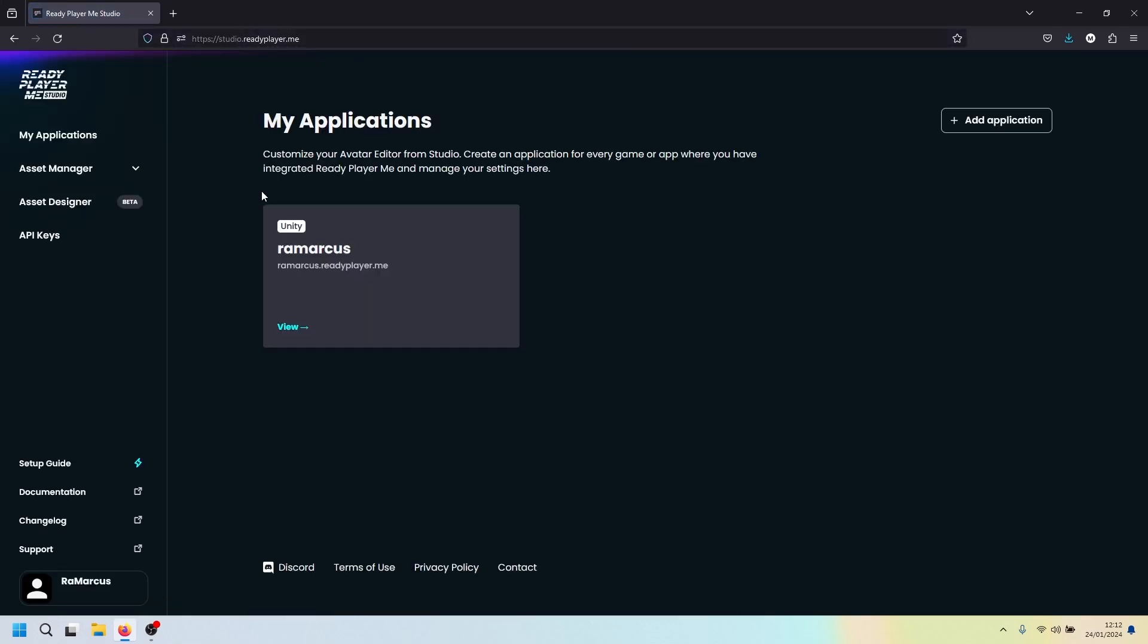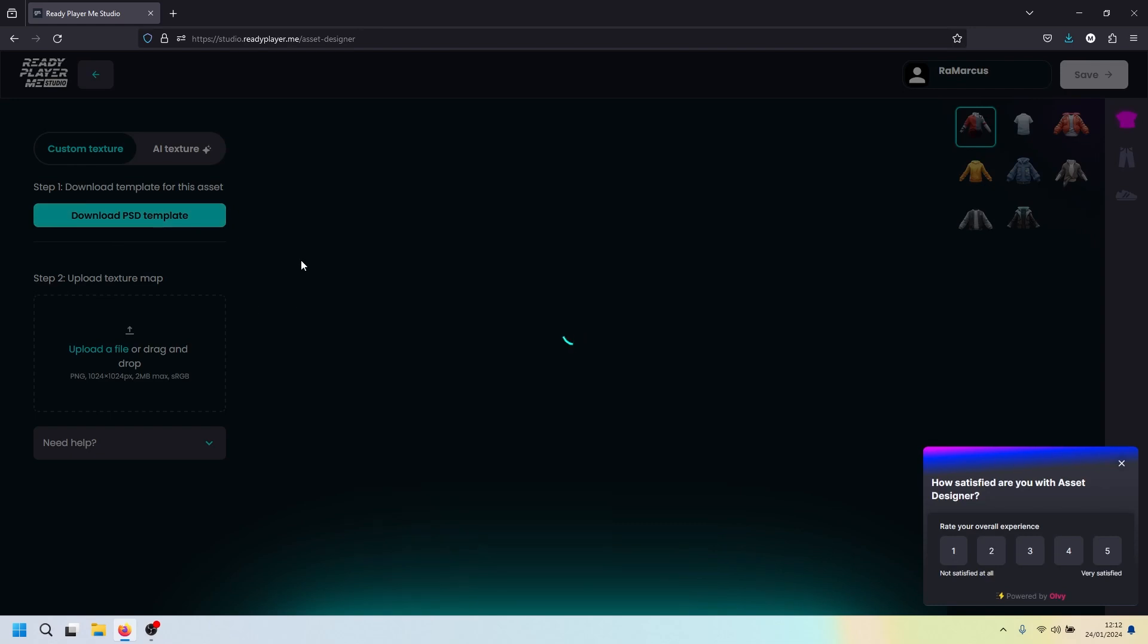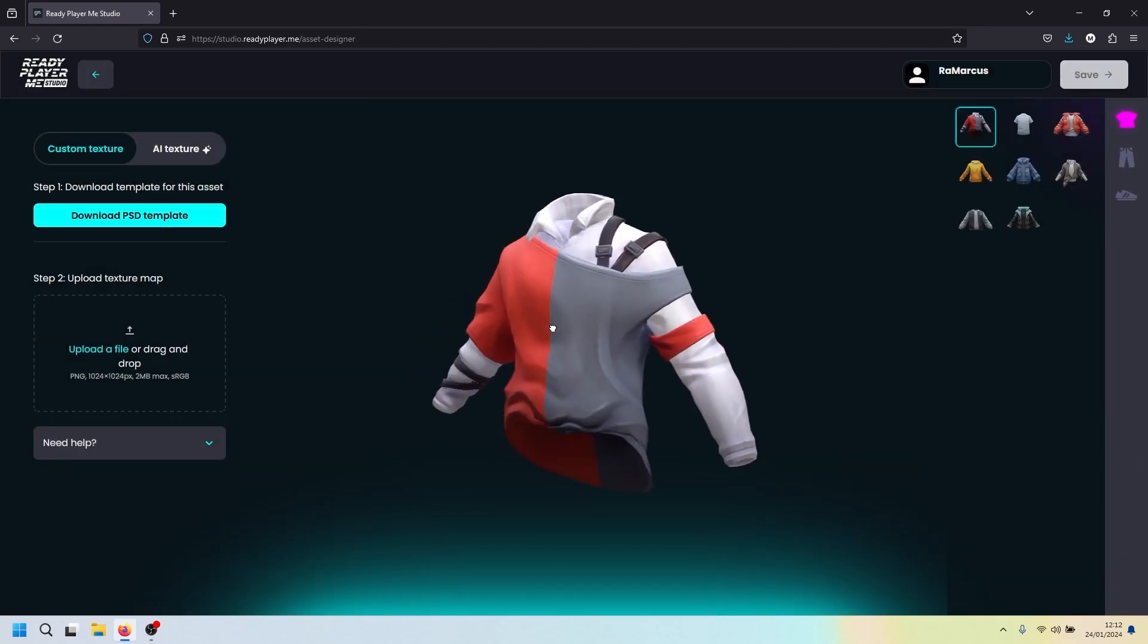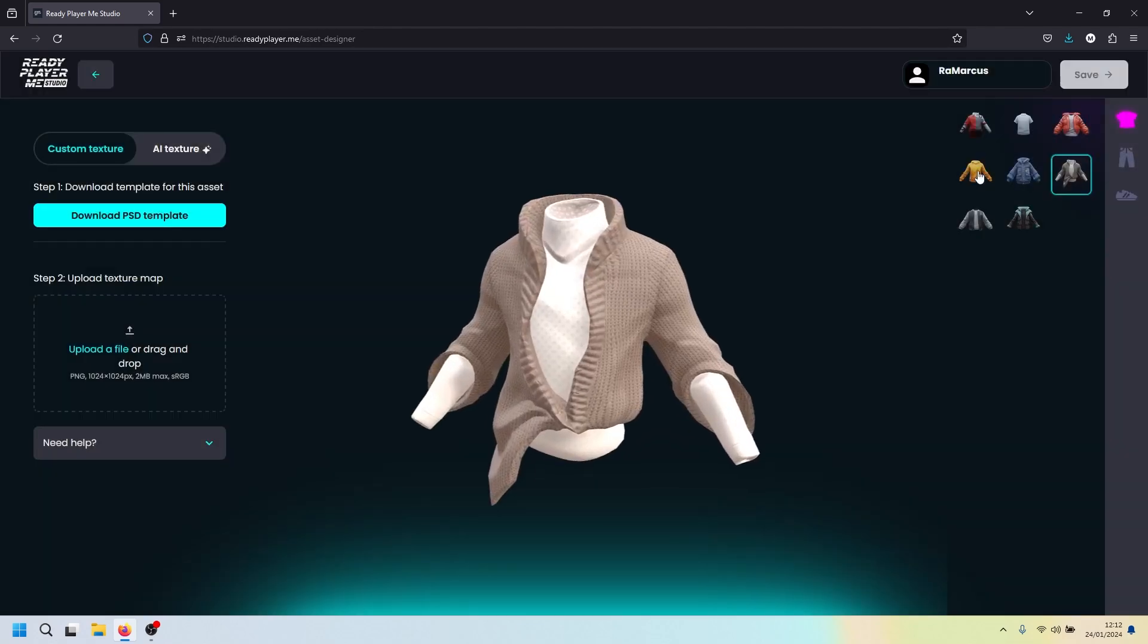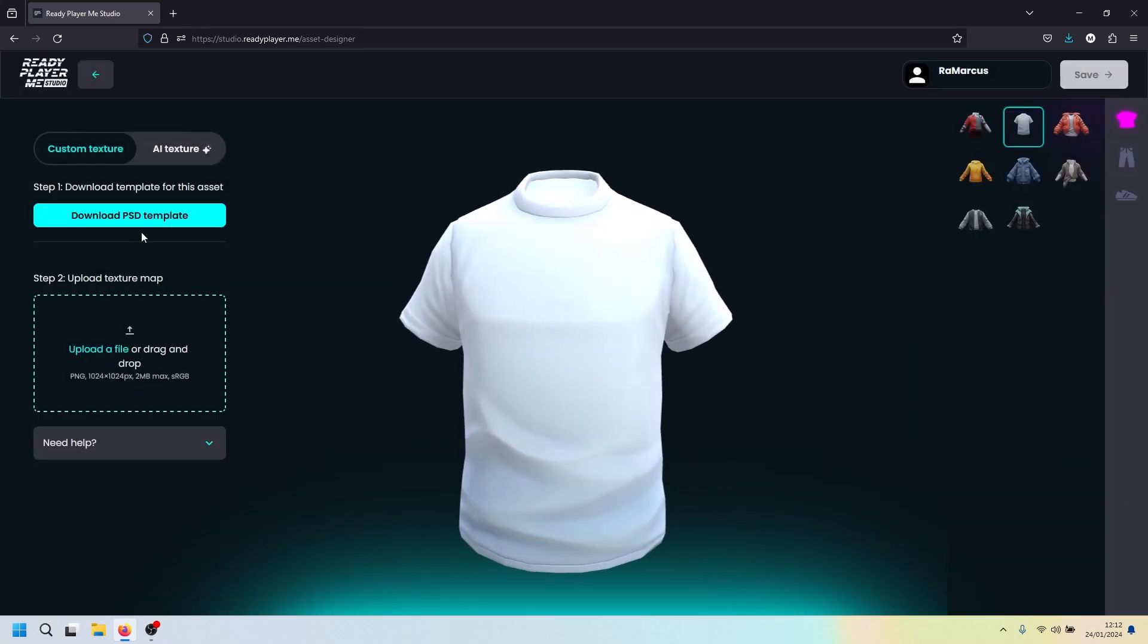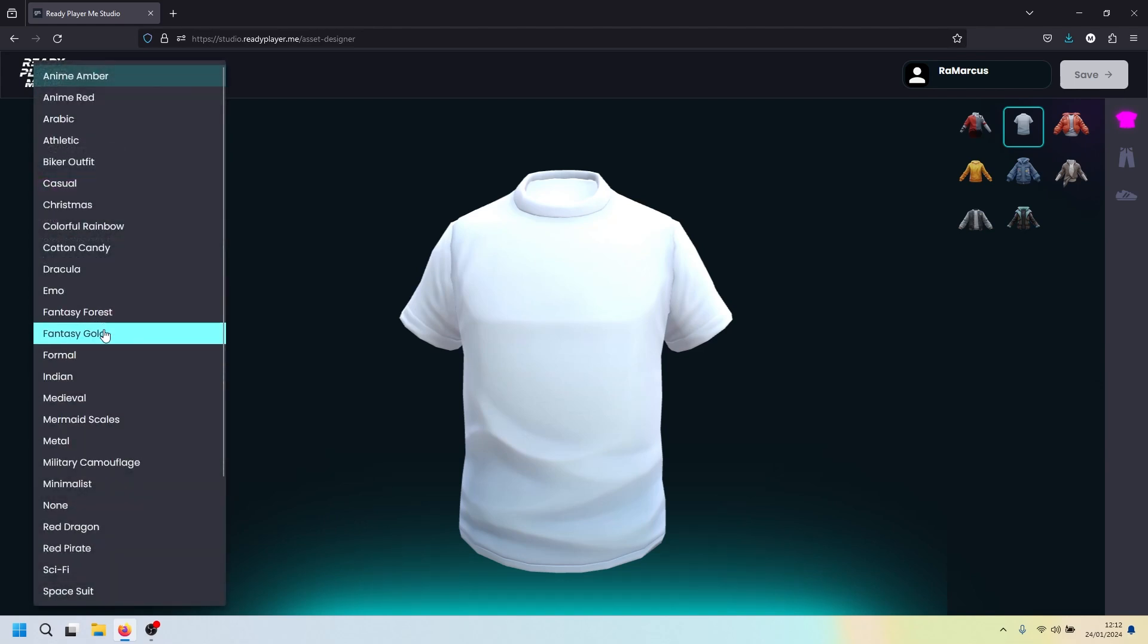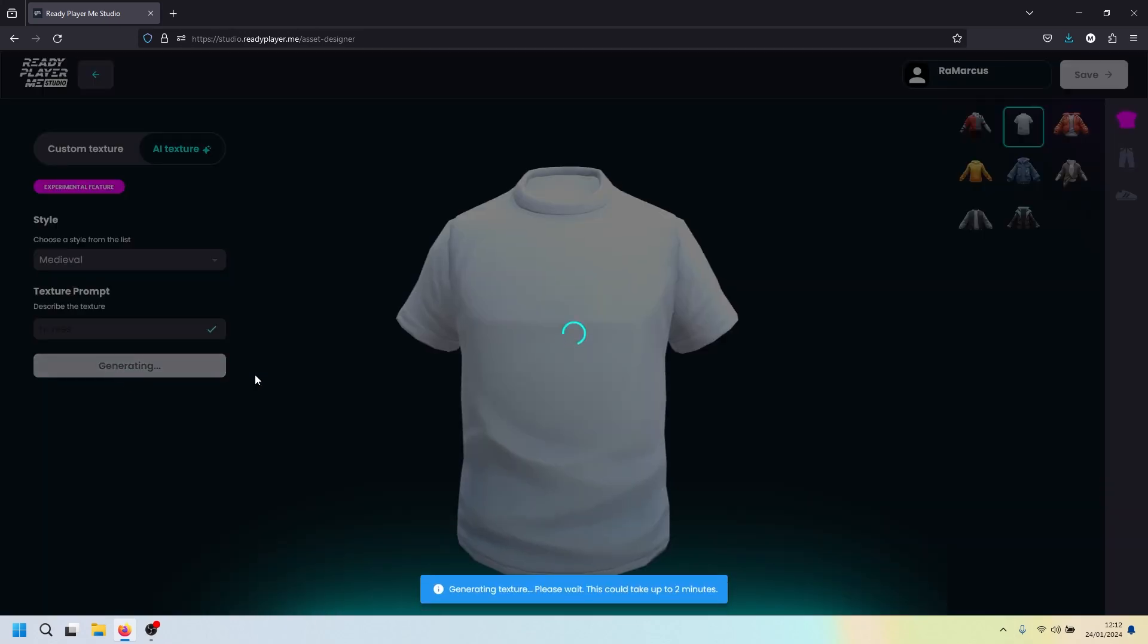Then you'll have to create a new account for creating an app. Don't worry too much, just create yourself a Unity app. Name it whatever you want. It makes the URL that people can go to to get your clothing. Once you're in, on the left hand side you've got Asset Designer. If we click on this, we get this screen and you can customize some of the default clothing. You can grab your t-shirt here. You can either upload your own texture file and have a complete custom one, or you can click on the AI button here and just type in whatever you want. So let's go medieval and horses. Then you click generate. And after a little while, it'll generate you a custom t-shirt with AI.